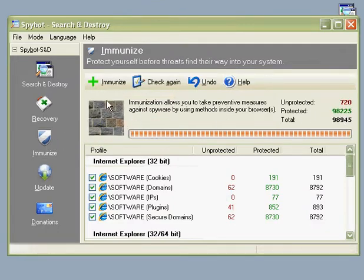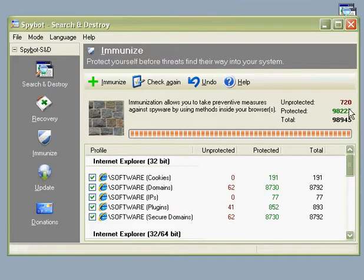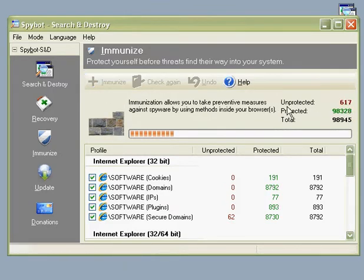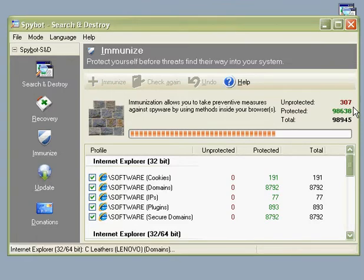We can see here that we almost have all available, but there are 720 left. Hit the Immunize button, and this will apply the latest protection.